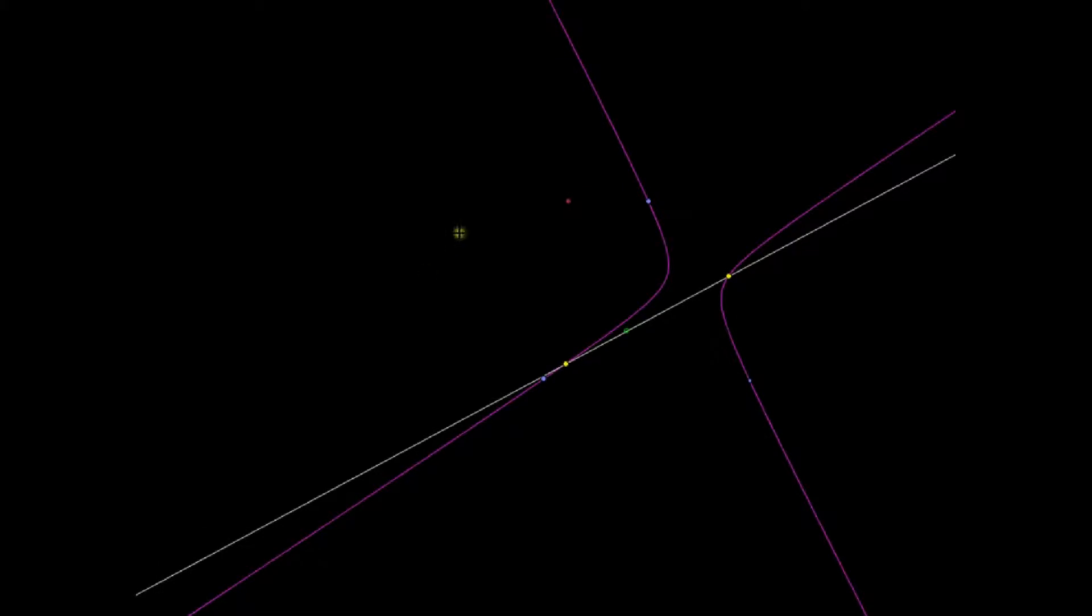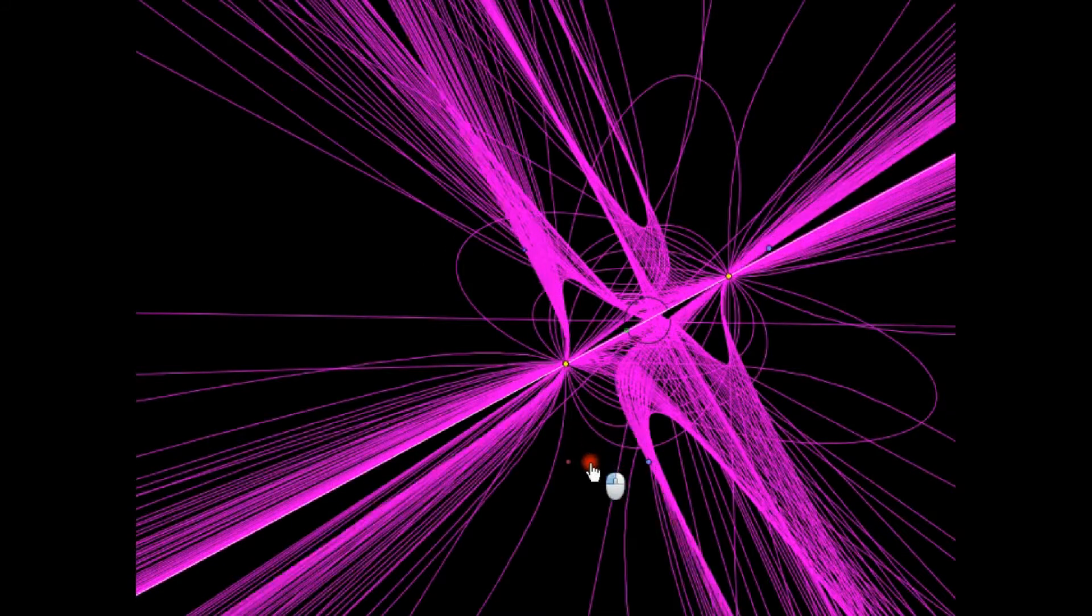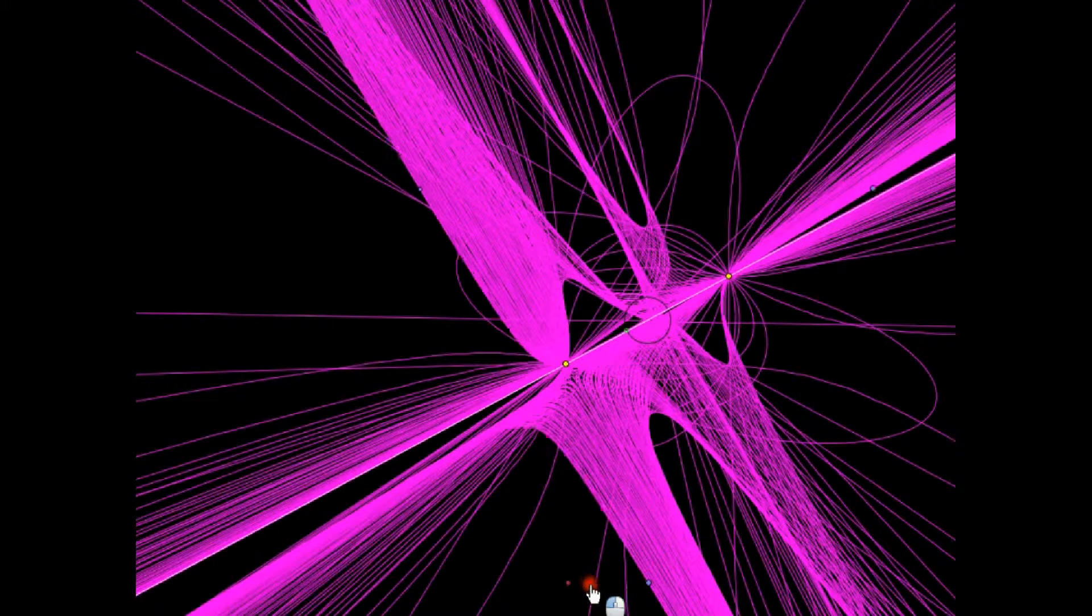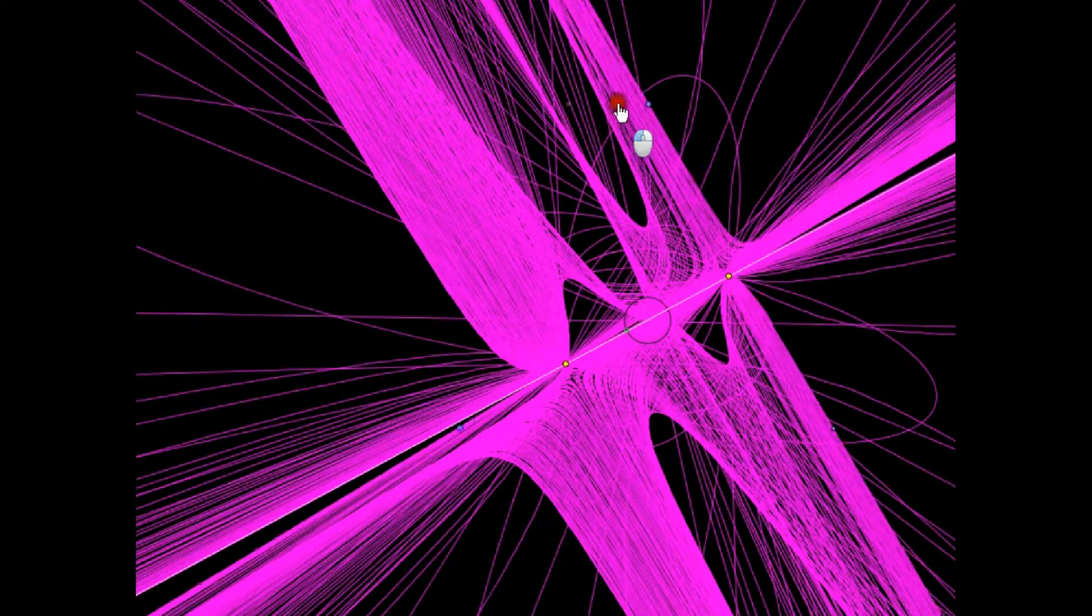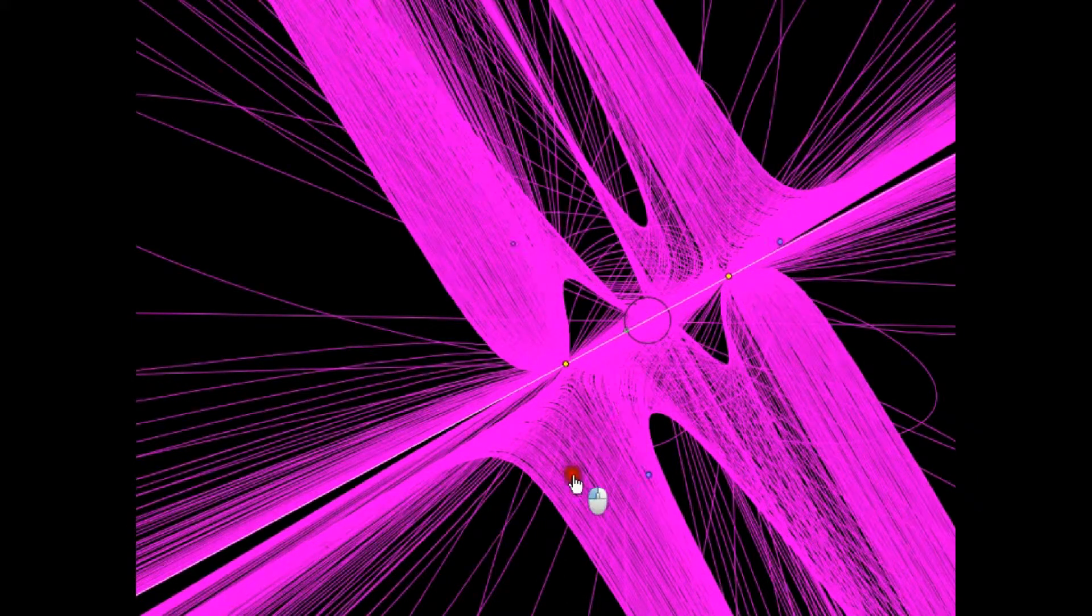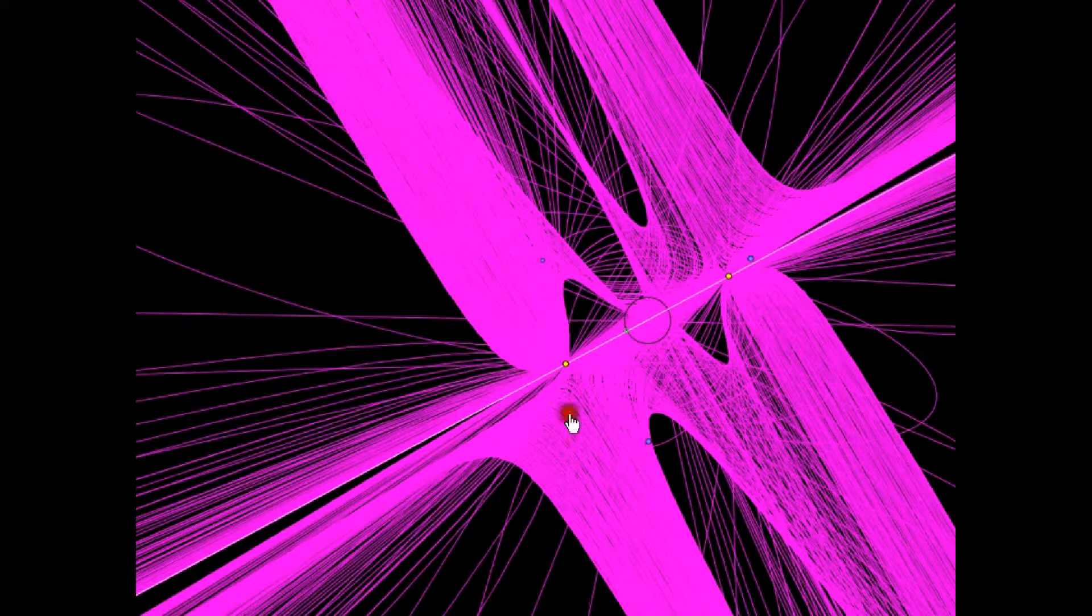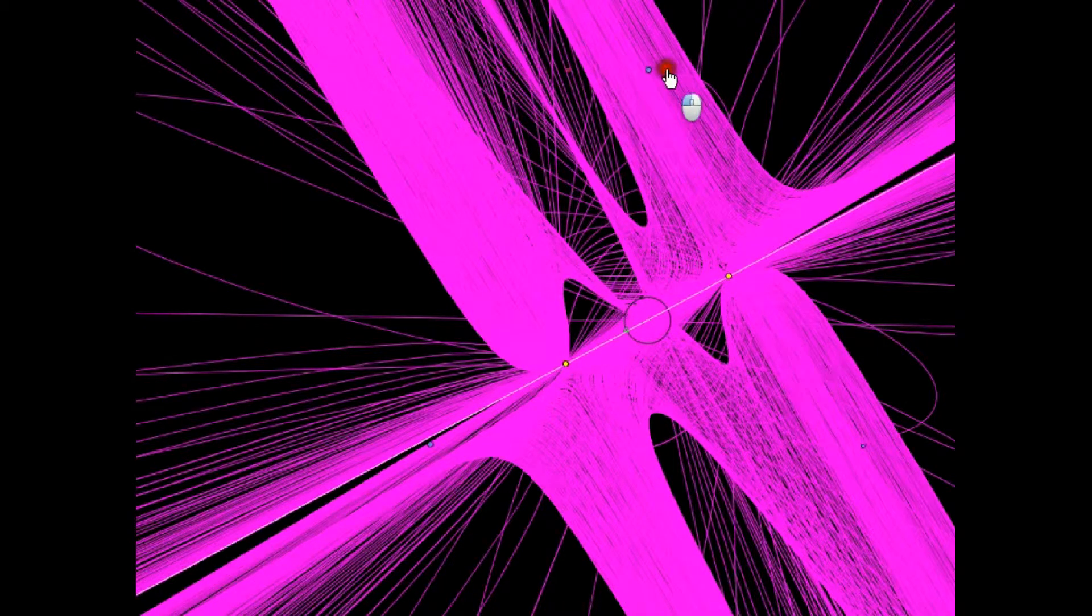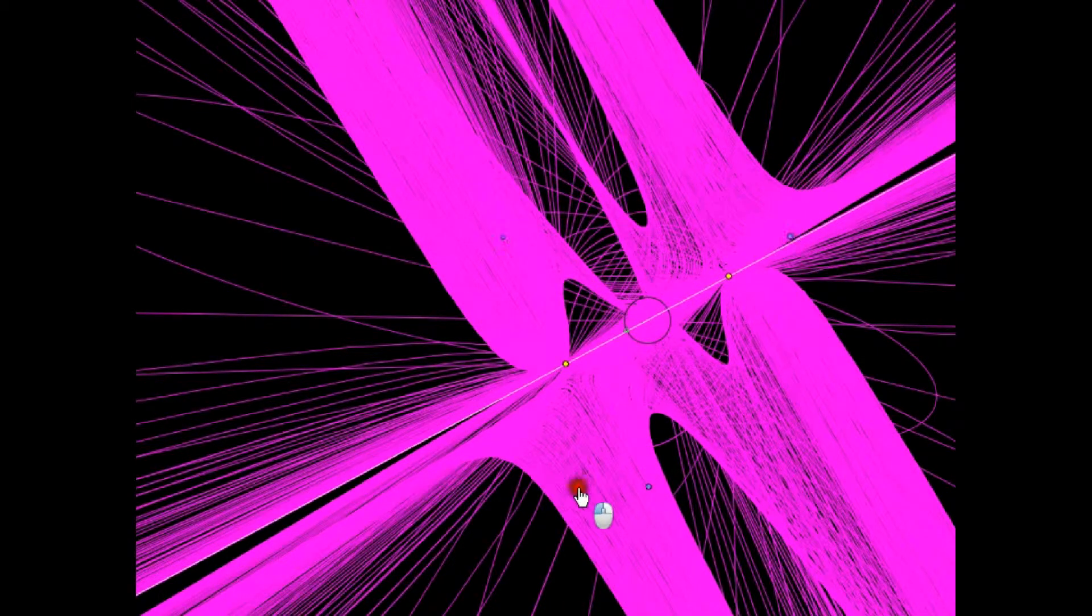And by taking a kind of trace of one of these morphing conics, like a long time exposure camera picture, we can create these beautiful pictures. But all we're really doing is moving five points around in the plane.